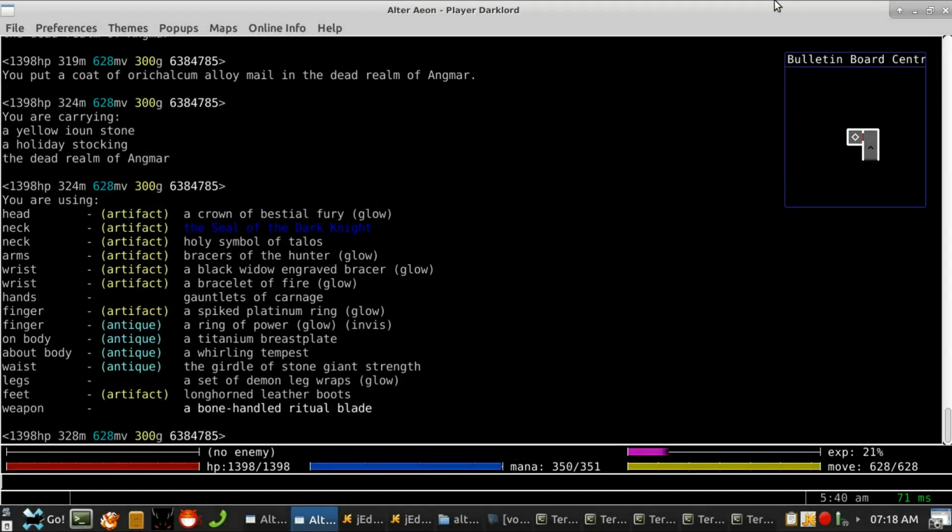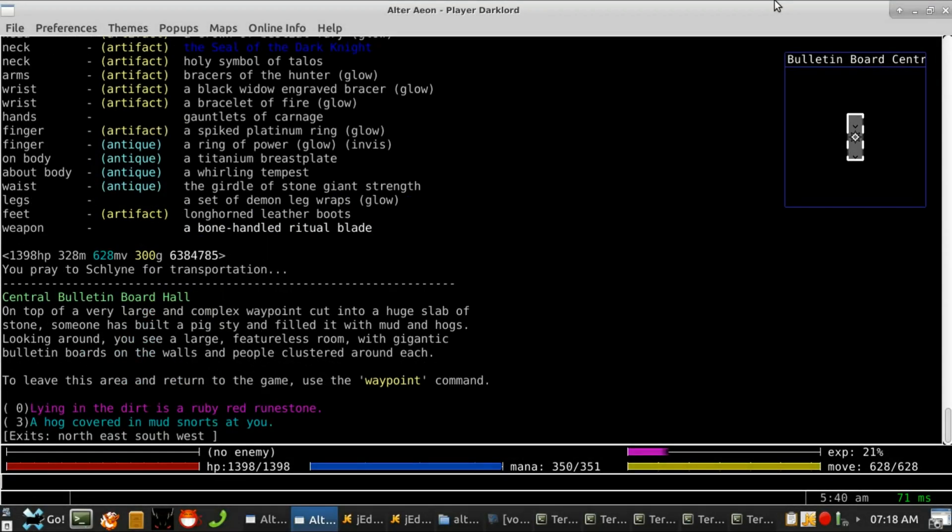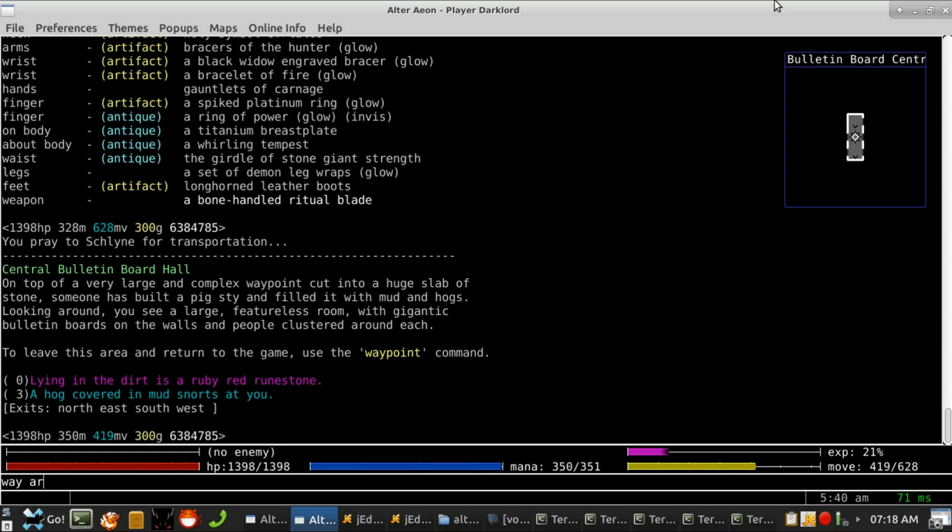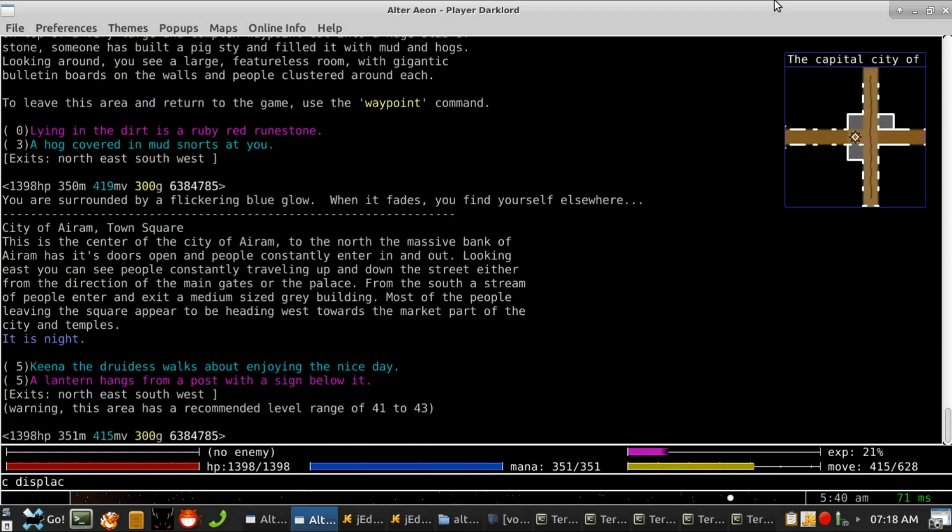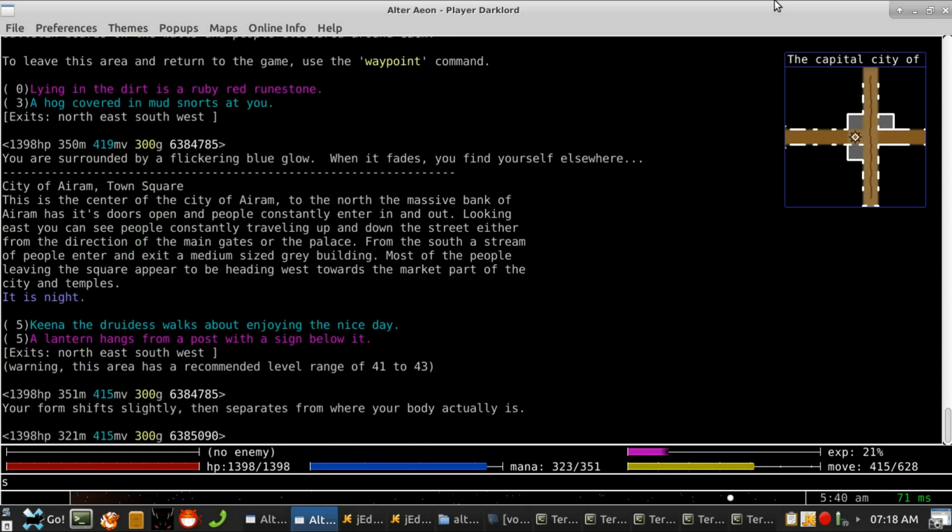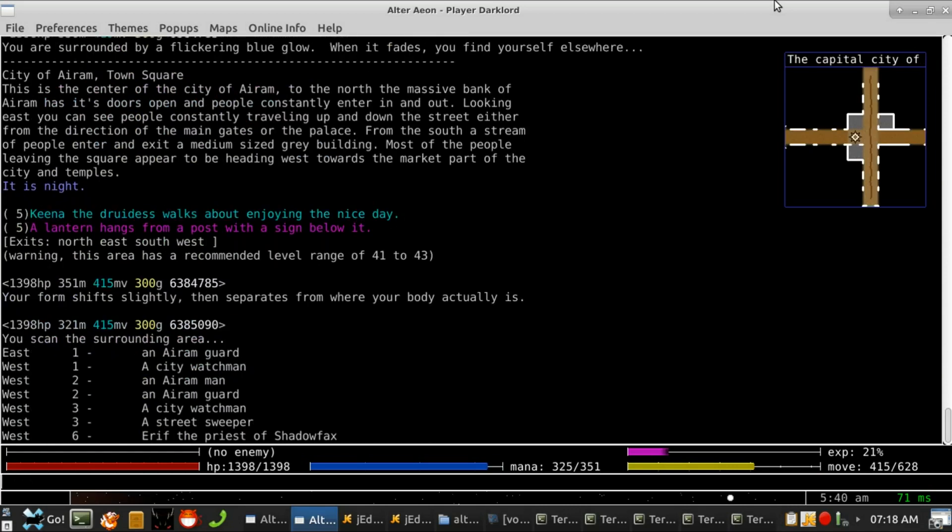Hello and welcome to the December 2018 monthly update audio presentation of Alter Aeon. I am the terror that flaps in the night. Shadow Facts.